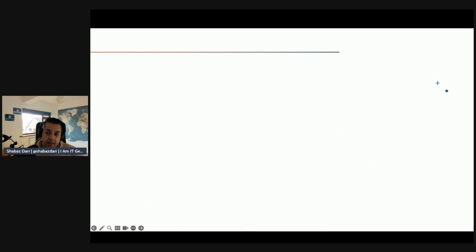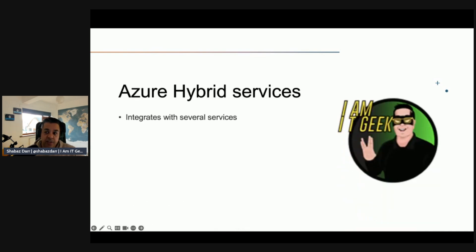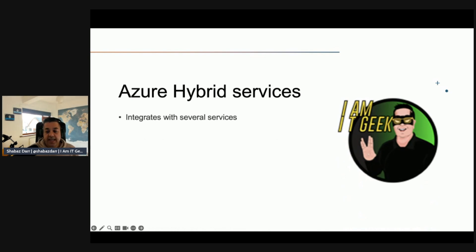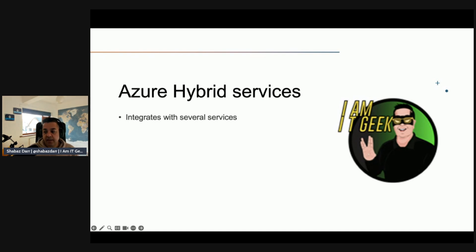Other key benefits include integration with Azure hybrid services, integration with Azure Monitor, and integration with Azure Backup as well as Azure Site Recovery.